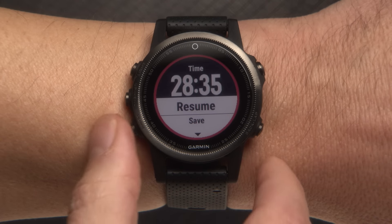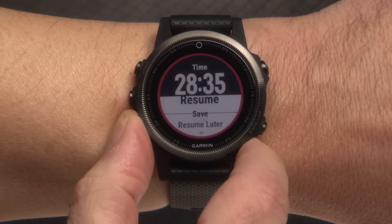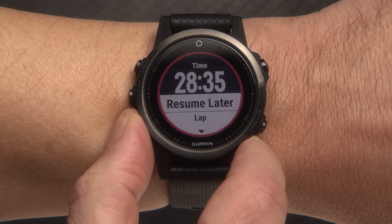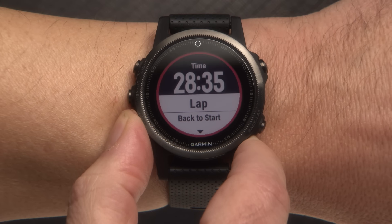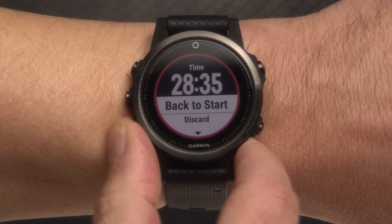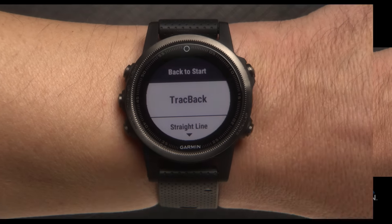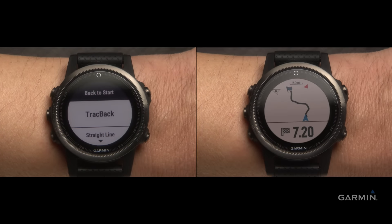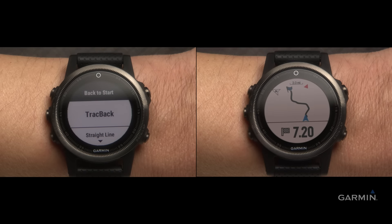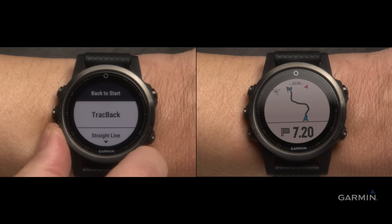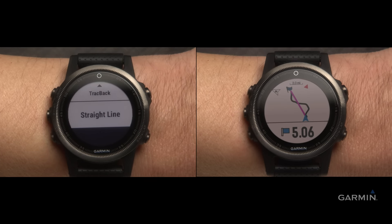Scroll down and choose Back to Start. Select Track Back to retrace your steps and return the same way that you came. Or select Straight Line to display a direct path back to your starting point.